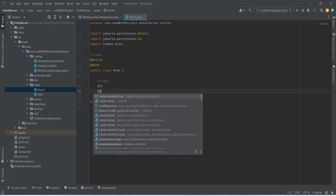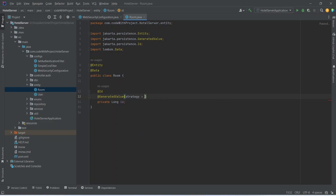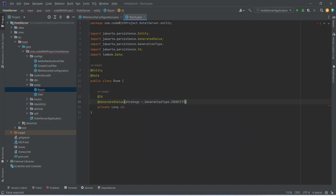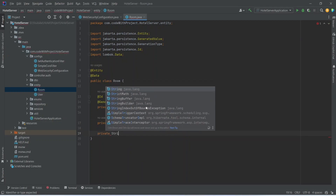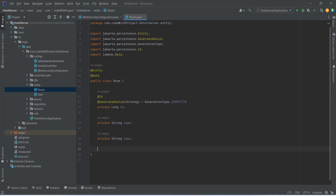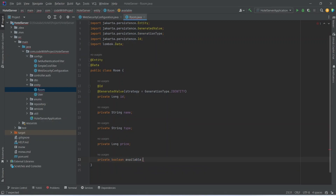We will also annotate id with @GeneratedValue, imported from jakarta.persistence, and set the strategy as GenerationType.IDENTITY so it auto-increments on each new record. After id, we add private String name to store the room name, then private String type for room type, then private long price for the price, and finally private boolean available to set the availability. With this our room entity is completed.